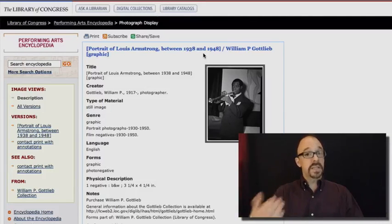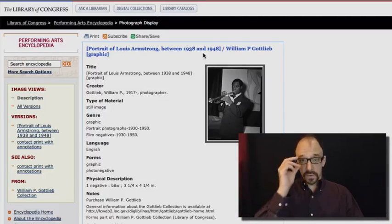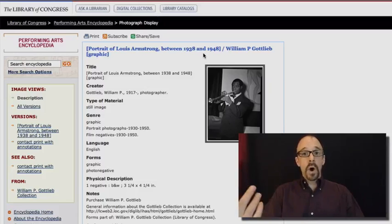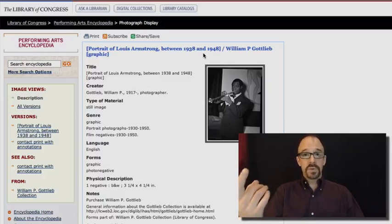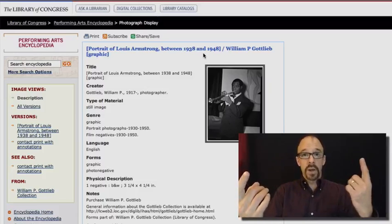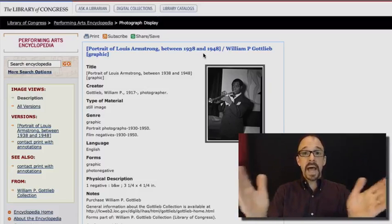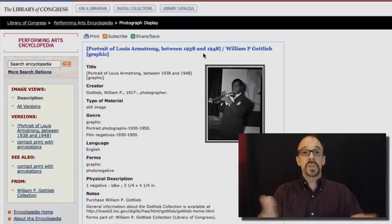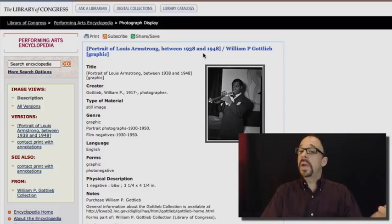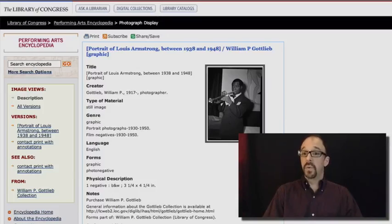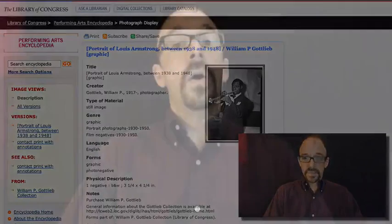You certainly wouldn't want two, say, Dublin Core records because that would be confusing. But one descriptive record and one preservation record, that actually serves two quite different functions. And so that is not a violation of the one-to-one principle.